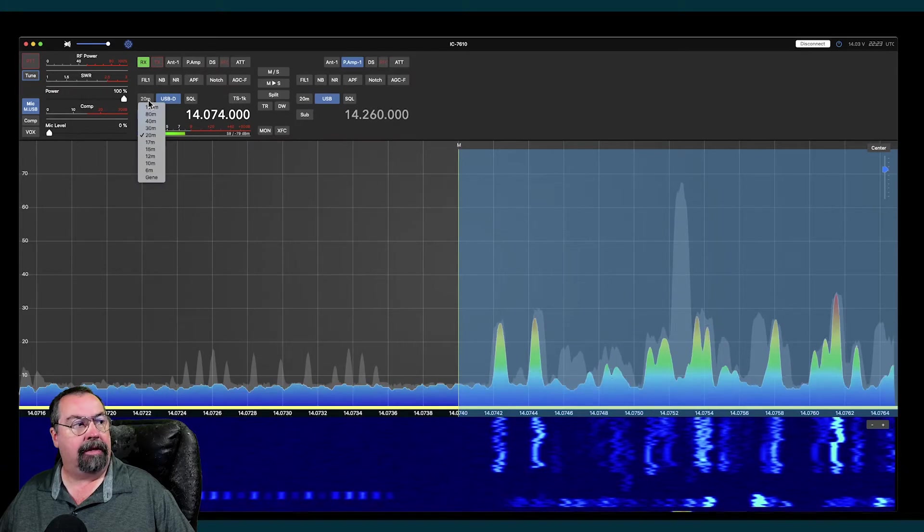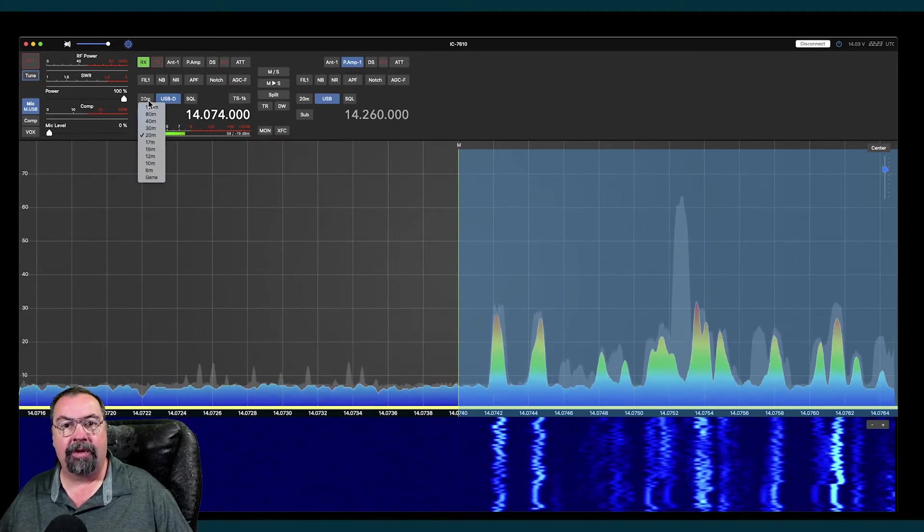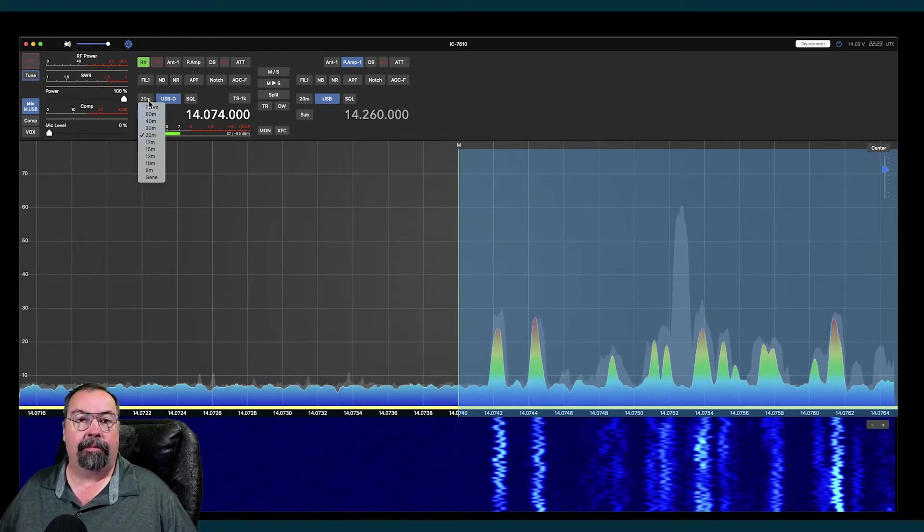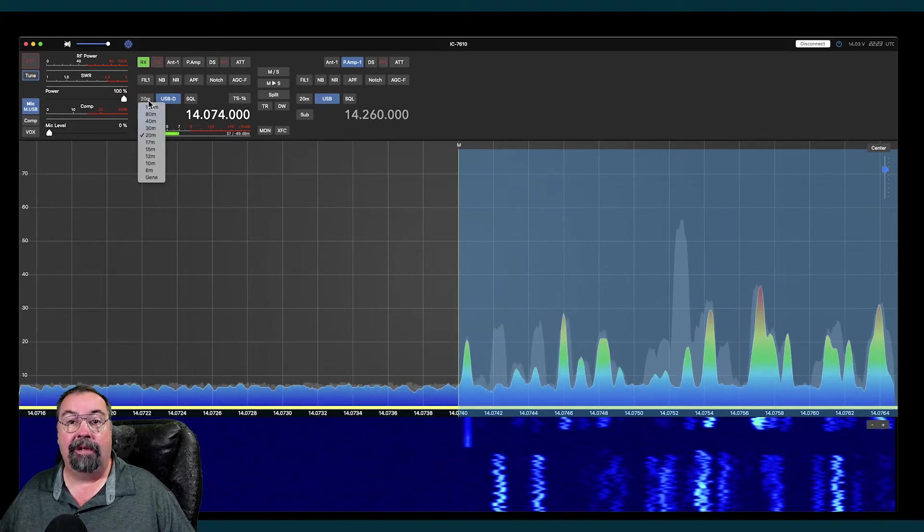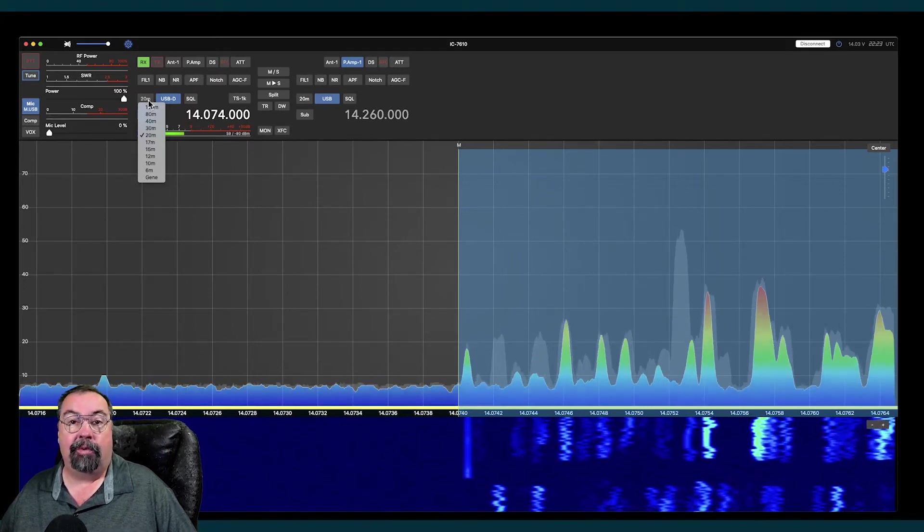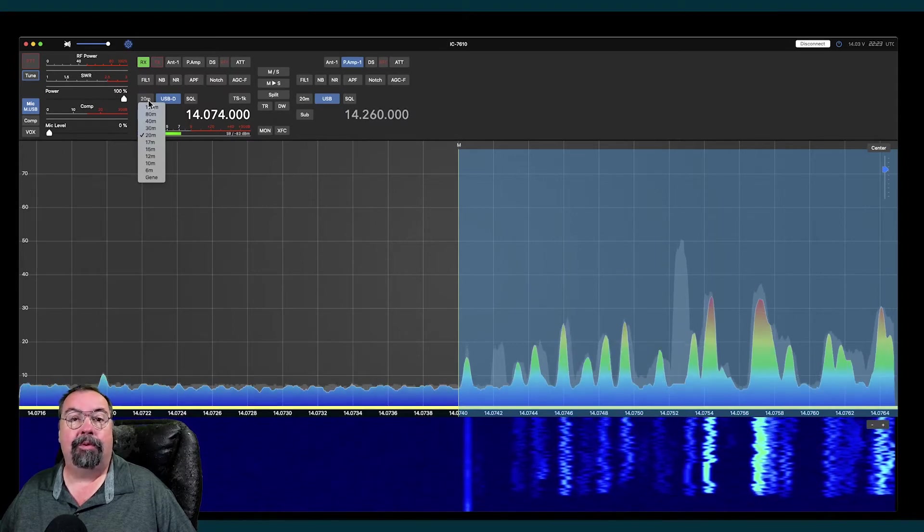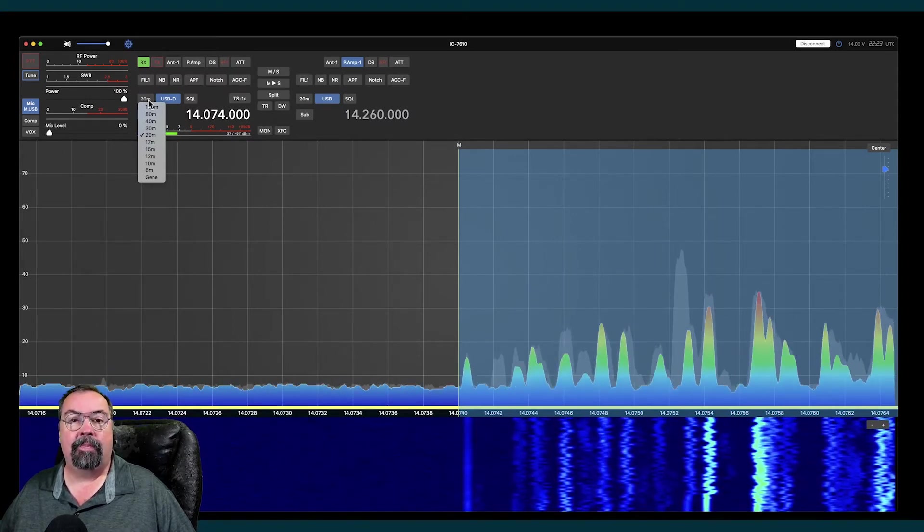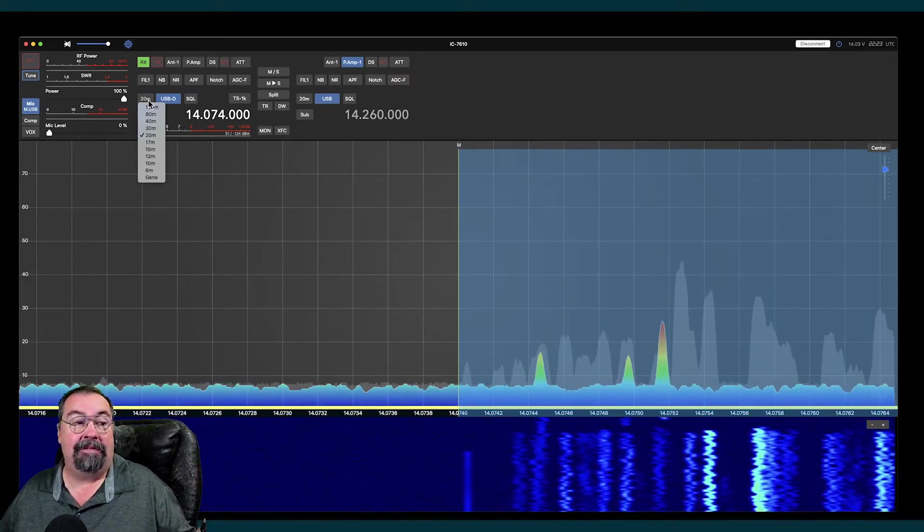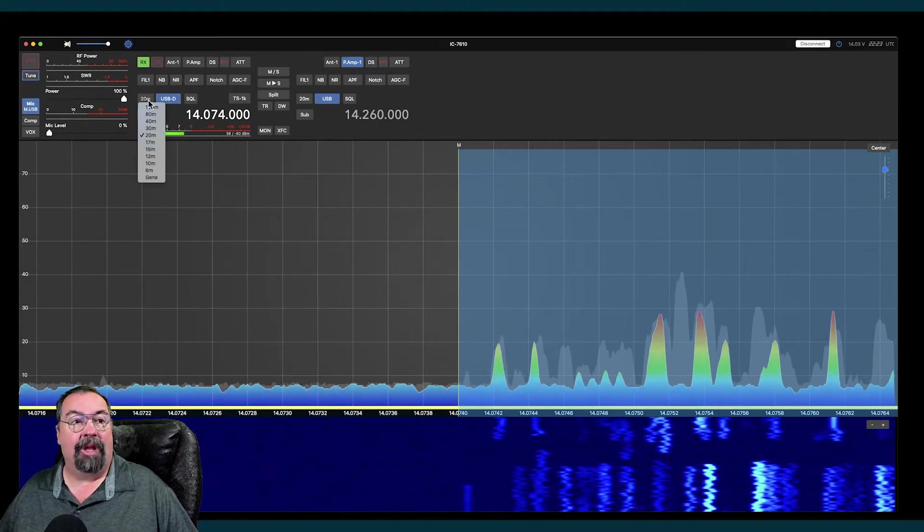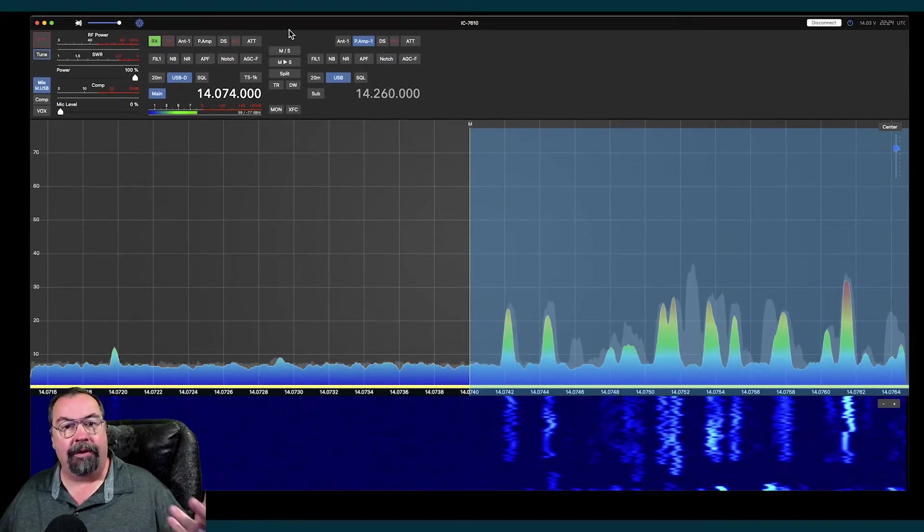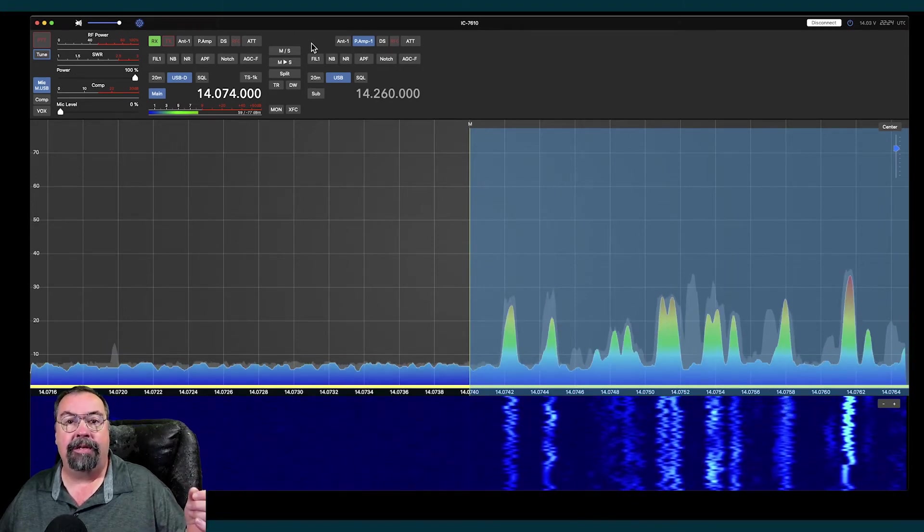Here the controls are very similar to any rig control software in the way they're laid out. I think my only complaint about this program is that it doesn't look like an ICOM 7610 panel, which I wish it did. Being that it only supports three radios, I would think that the developer would have put a little effort into doing that. That being said, there's absolutely nothing wrong with this interface. The interface is pretty. It's good.